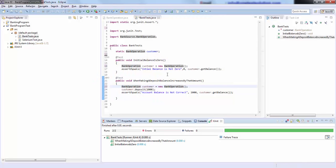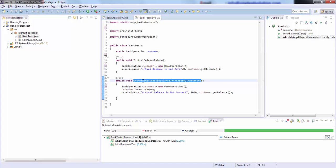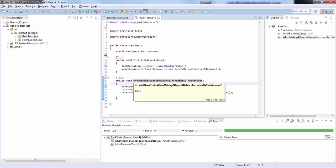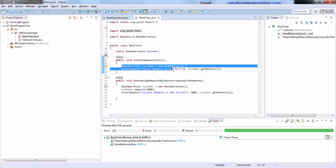So this is the previous test that we have written. Initialize balance is 0, and then the other test was when making a deposit, balance increases by that amount. Now here what's basically happening is for each test we are initializing the customer object.